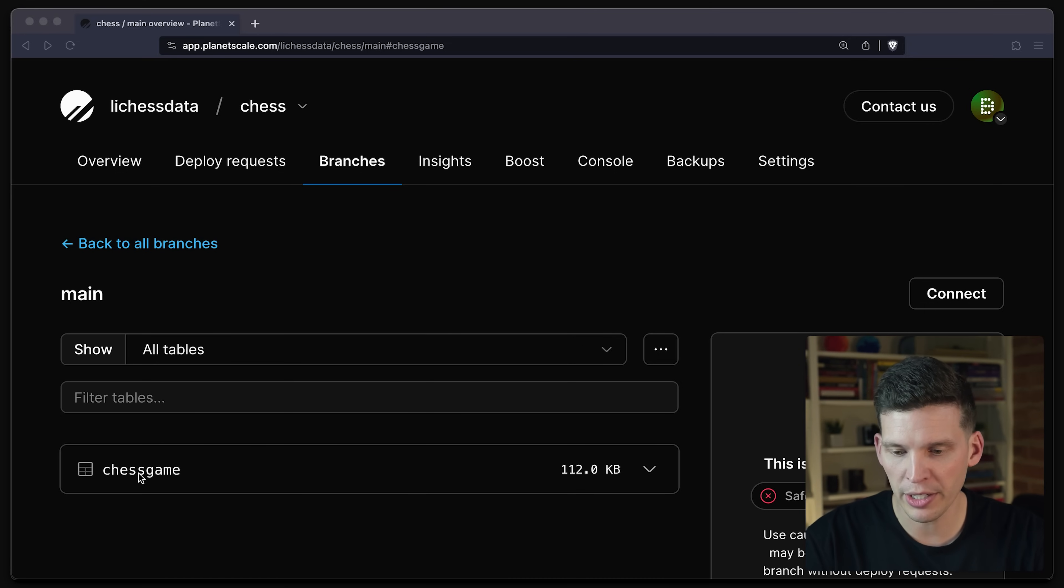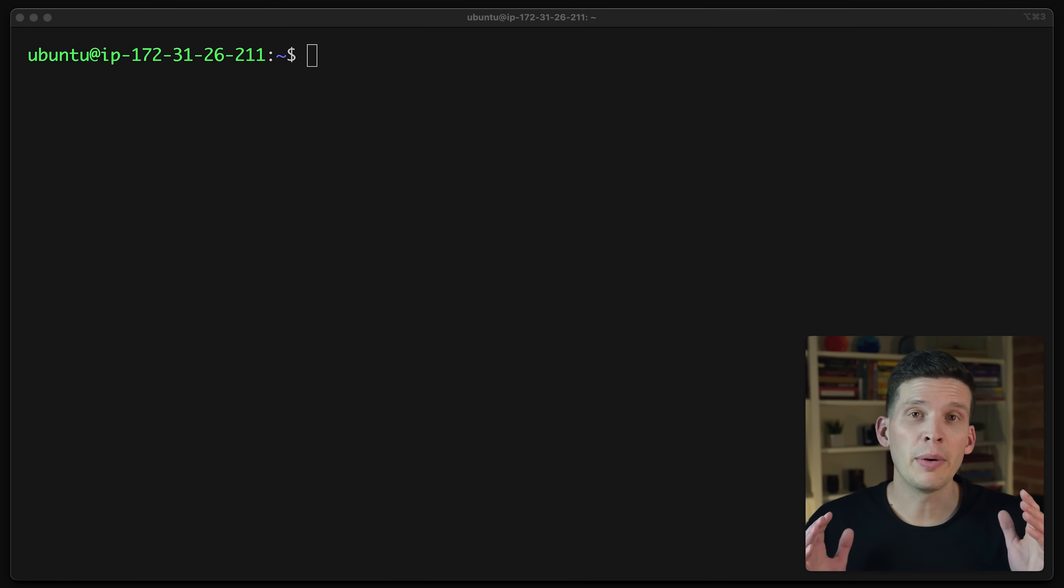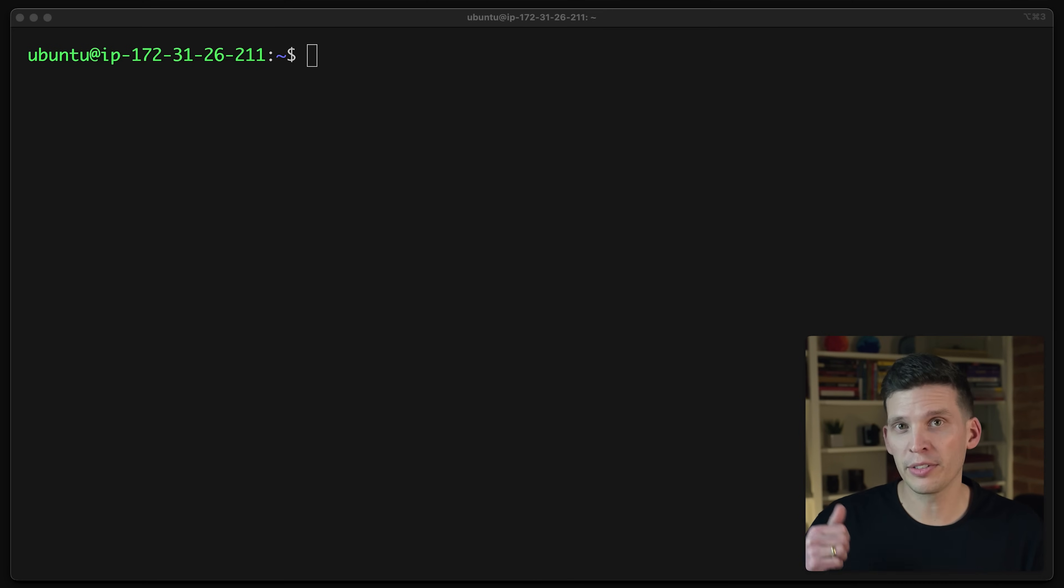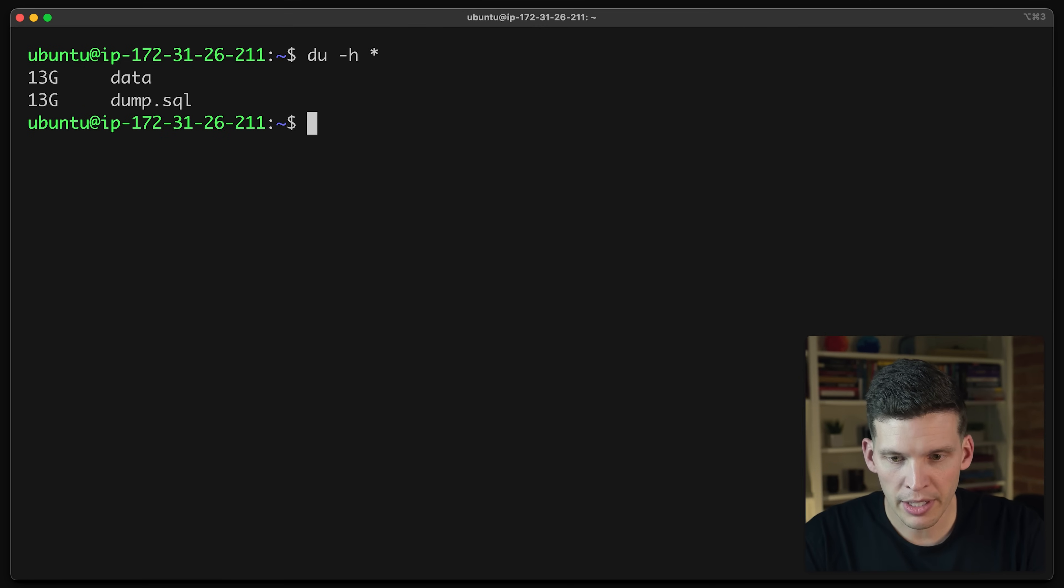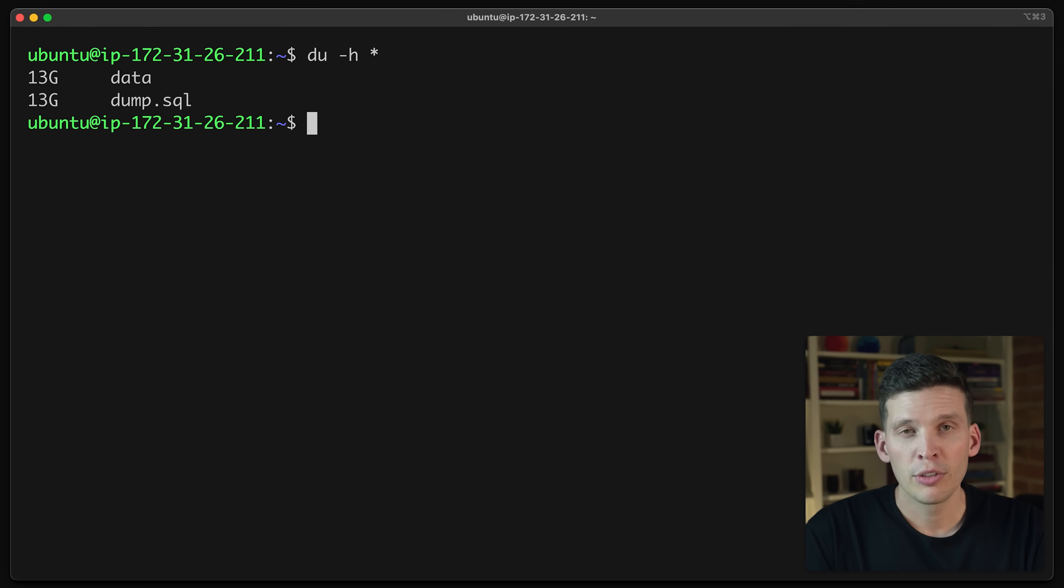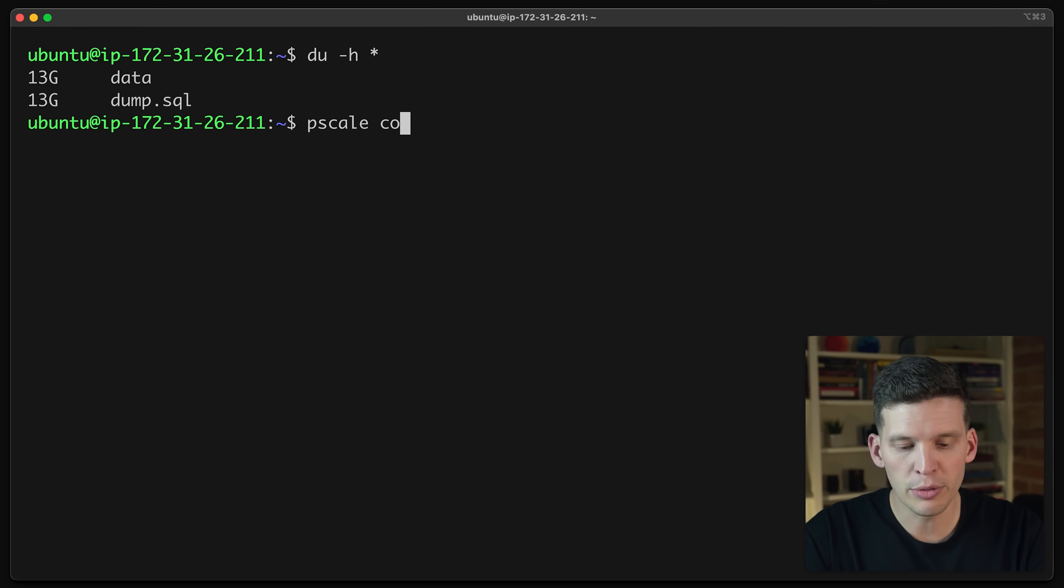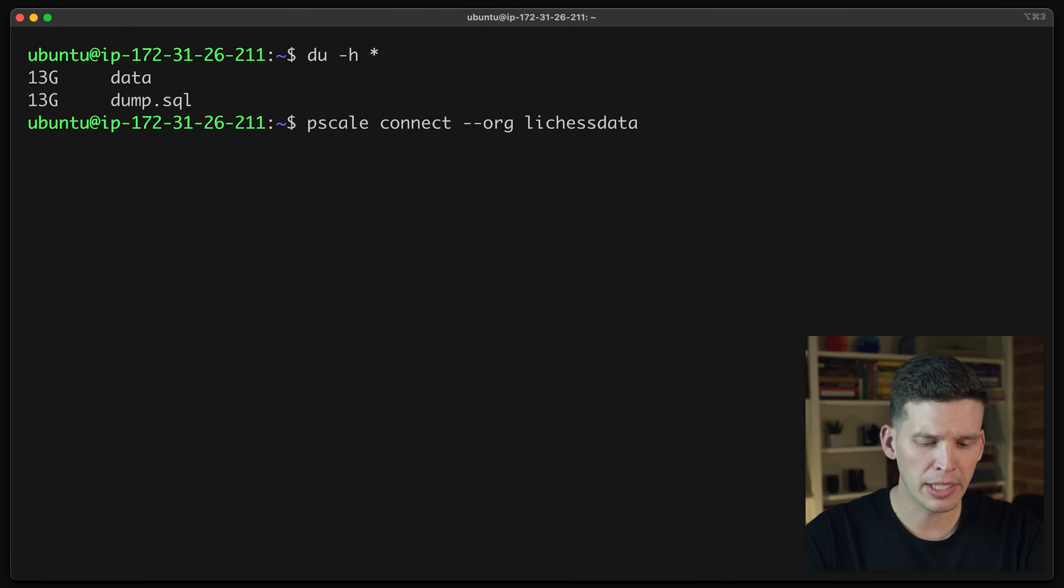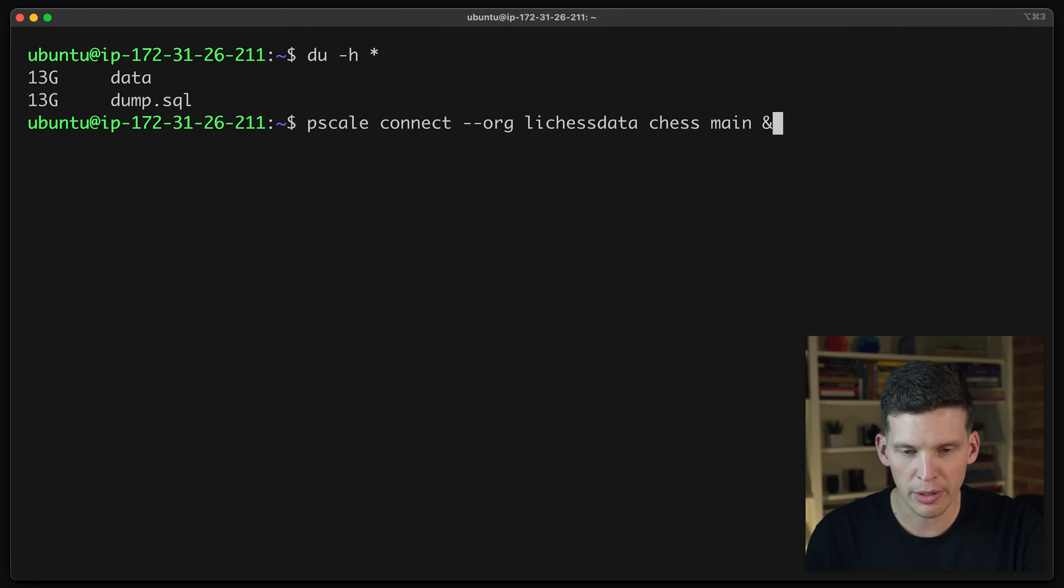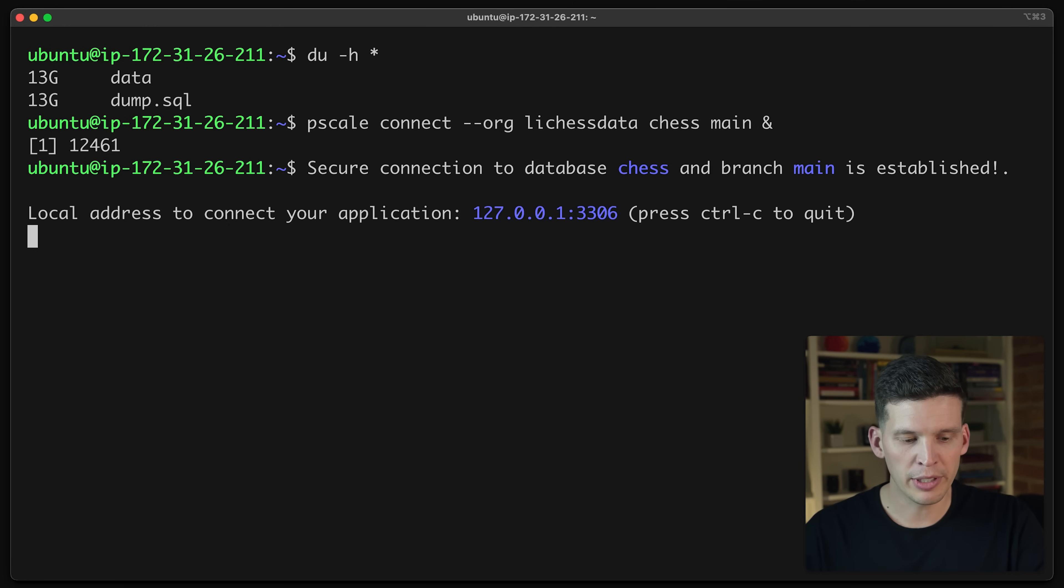Now I already have a PlanetScale database configured here with the lichess organization and the chess database. And I have a main branch that already has the appropriate schema in it. Now in advance, I prepared an Amazon EC2 instance so that I can load the data from an EC2 instance into my PlanetScale DB. And I actually already have a dump file uploaded in this instance here. So in order to connect to my database, I'm going to use the PlanetScale command line interface. So I'm going to say pscale and then I'm going to use the connect feature and I'm going to specify the org is my lichess data. And then I'm going to connect to the chess database. And I think I need to specify the main branch and then I'm going to have this run as a background job.